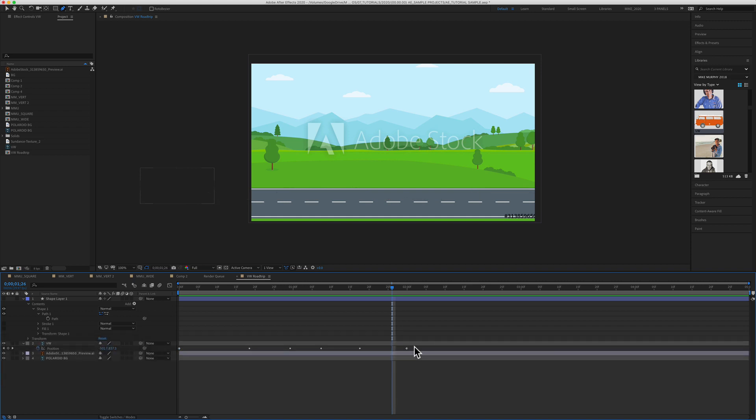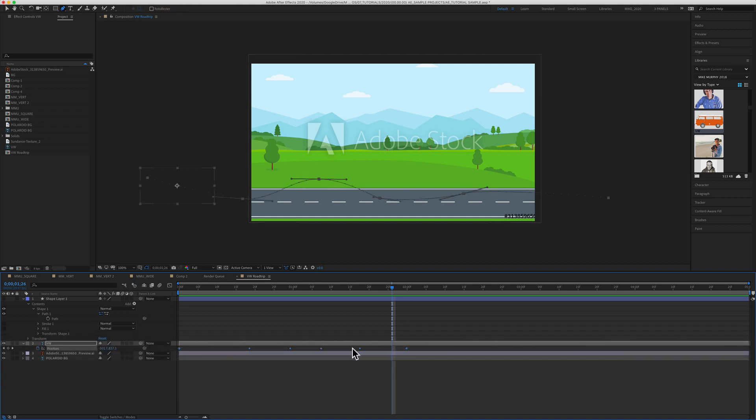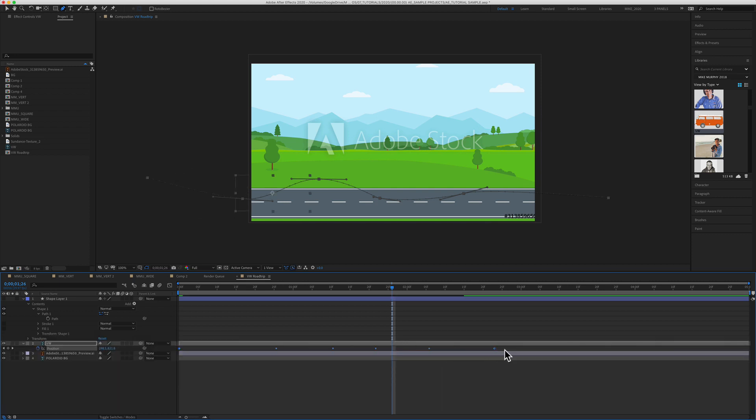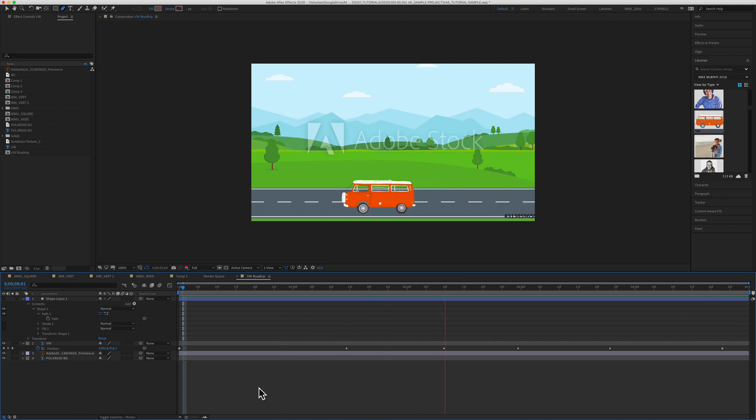And now it's going too fast. So you're just going to space out your keyframes. If you want to space out the keyframes proportionately, hold the option key and drag it out. That'll slow down the animation. And now you have just animated along a custom path.